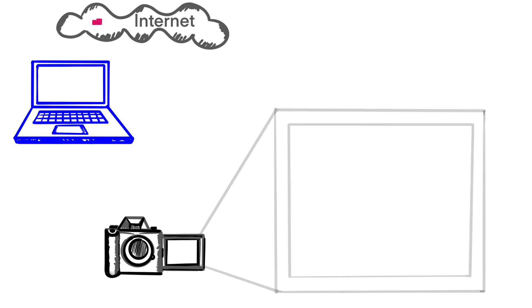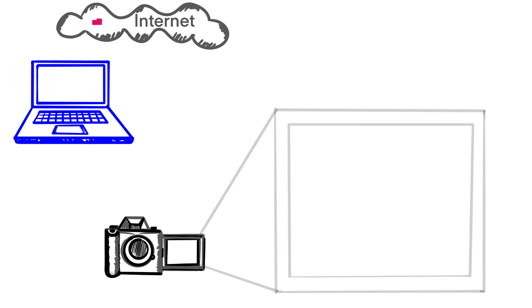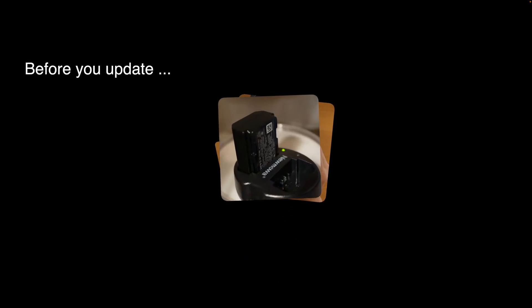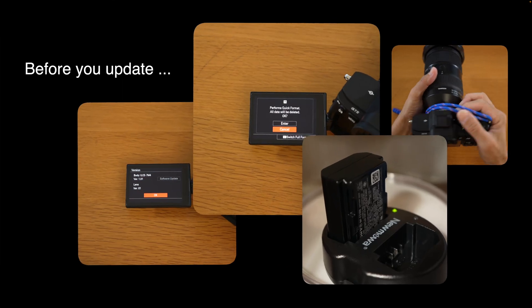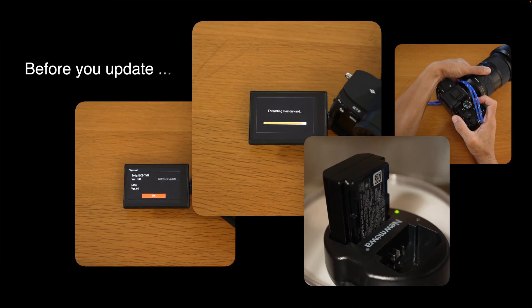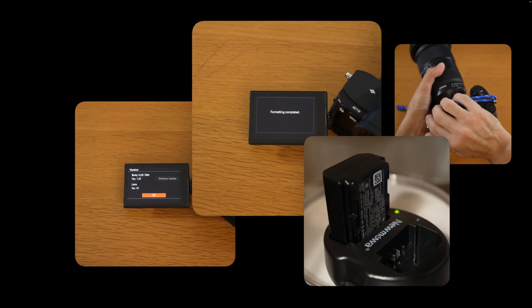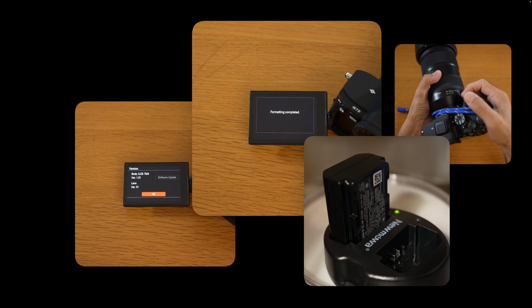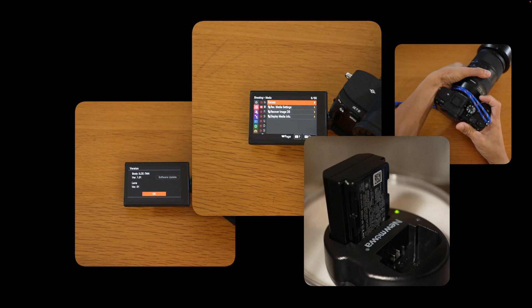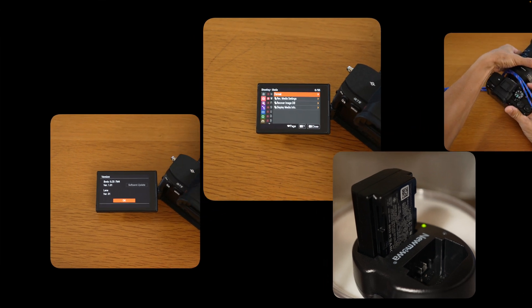Number 10, you're done. You can check the new version number on your camera by navigating back to the version screen. In preparation for the update, you should know what firmware version you have, the memory card formatted, the battery fully charged, and the camera not too warm or hot. Let's take a look.